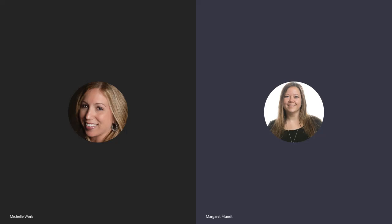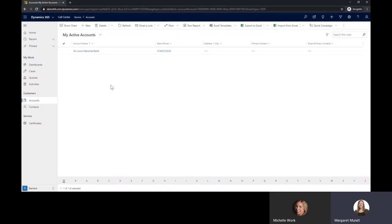I am a Dynamics 365 consultant with Covenant Technology Partners and today we are going to review a customization done in Dynamics 365 for a call center.